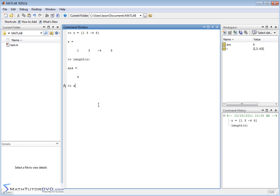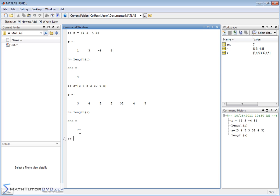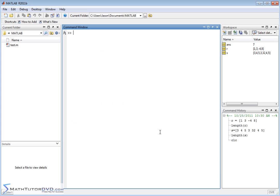If you create a new vector S with many more elements and you tell it to find the length of S, then it'll tell you there are seven elements in vector S — one, two, three, four, five, six, seven. Let me clear the screen.